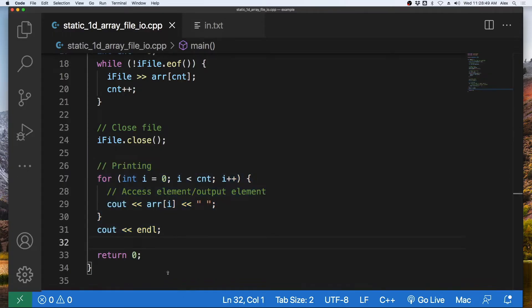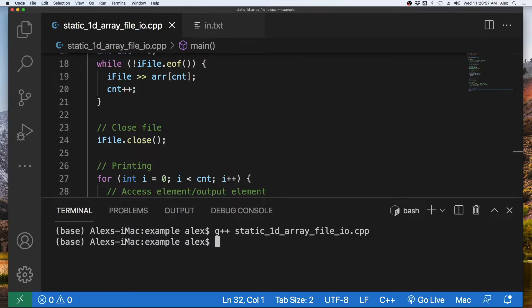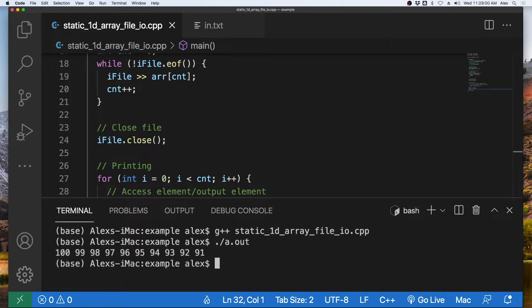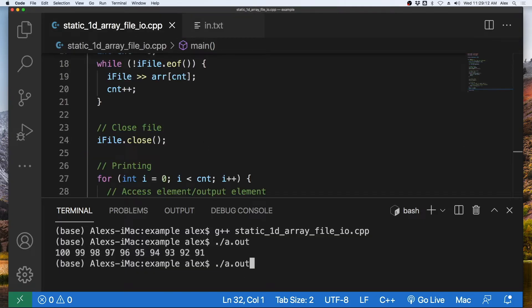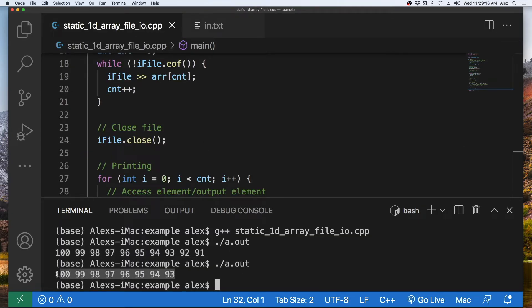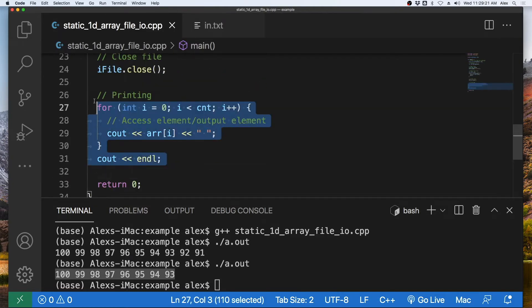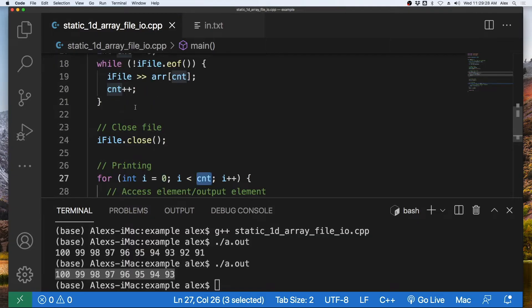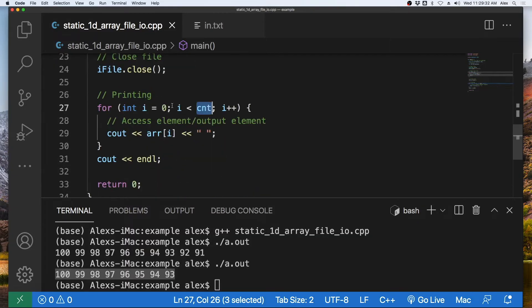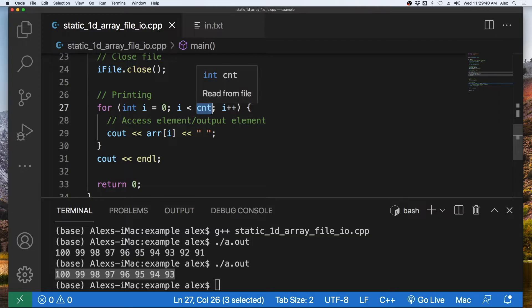If we come down to a terminal and compile this program with g++ and then run it with ./a.out, we see the numbers output to the screen. If I delete two numbers from the file and run the program again, we see the array only goes up to 93 because we deleted those two numbers. Instead of always looping to array_size (which is 10), we loop to count, which we kept track of while reading from the file.